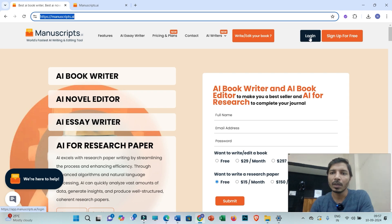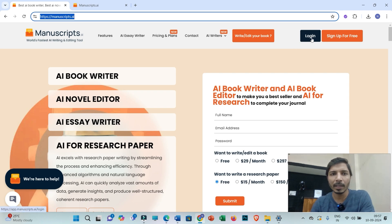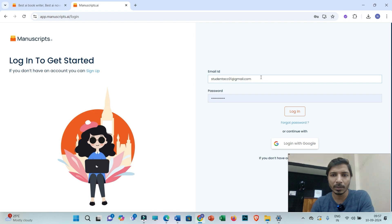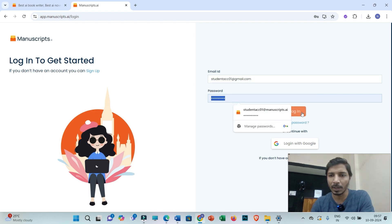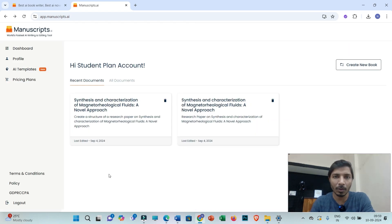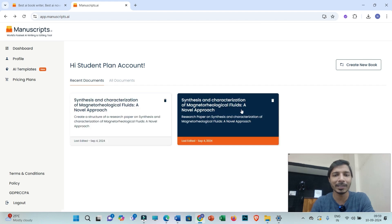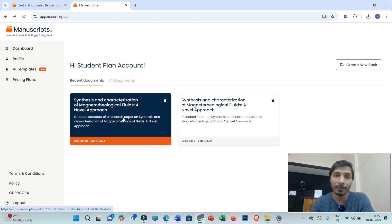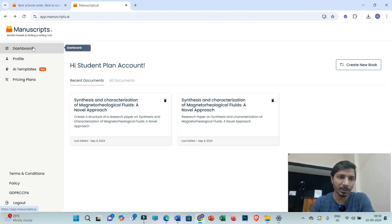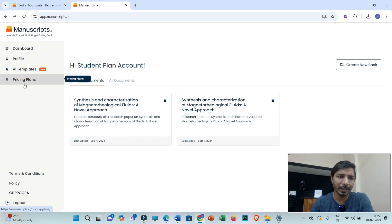Right now I have already created an account, so I'll log in with my email ID and password. After login you will be able to see this page. These are the documents I'm already working on. On the left side you will be getting some options. The interface is really very simple.